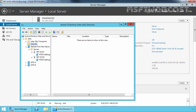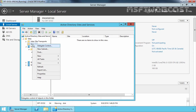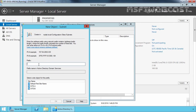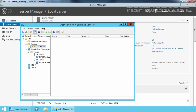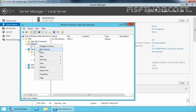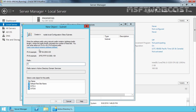Now let's create the associated subnet with that site. Specify the prefix 192.168.49.0/24 for Site A and click OK. Then right-click on Subnets and select New Subnet. This time specify the prefix 192.168.50.0/24 for Site B and click OK.